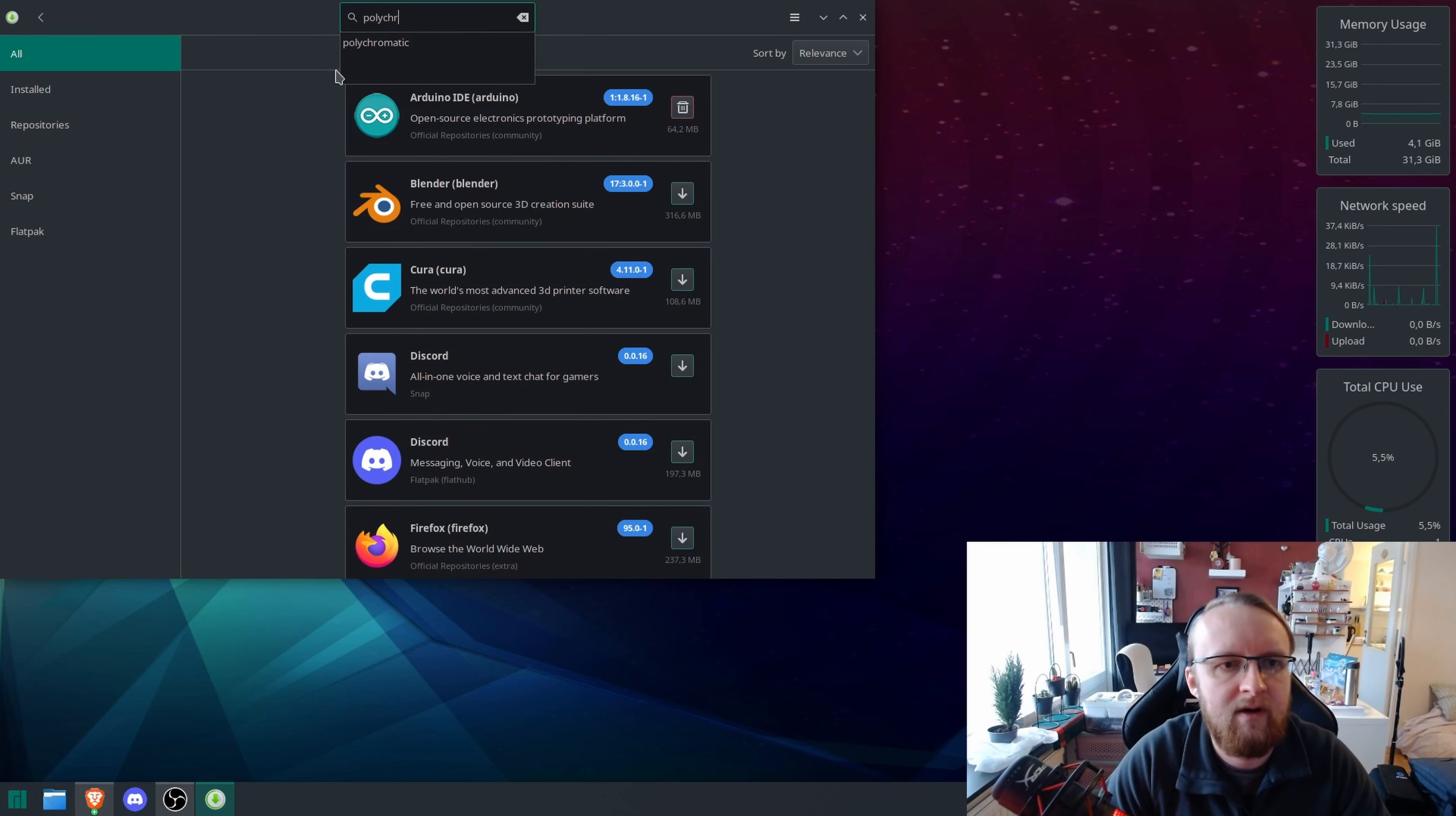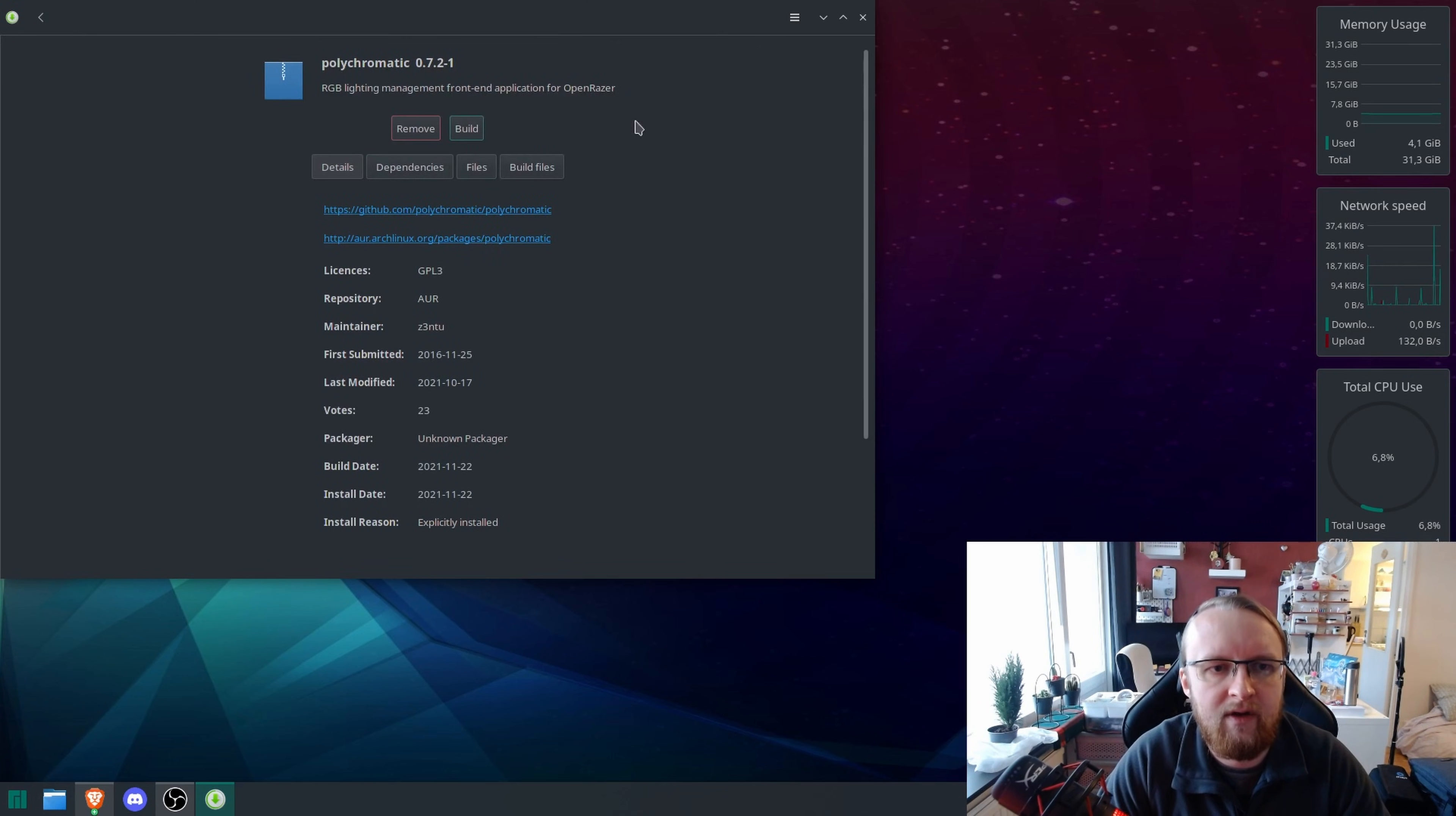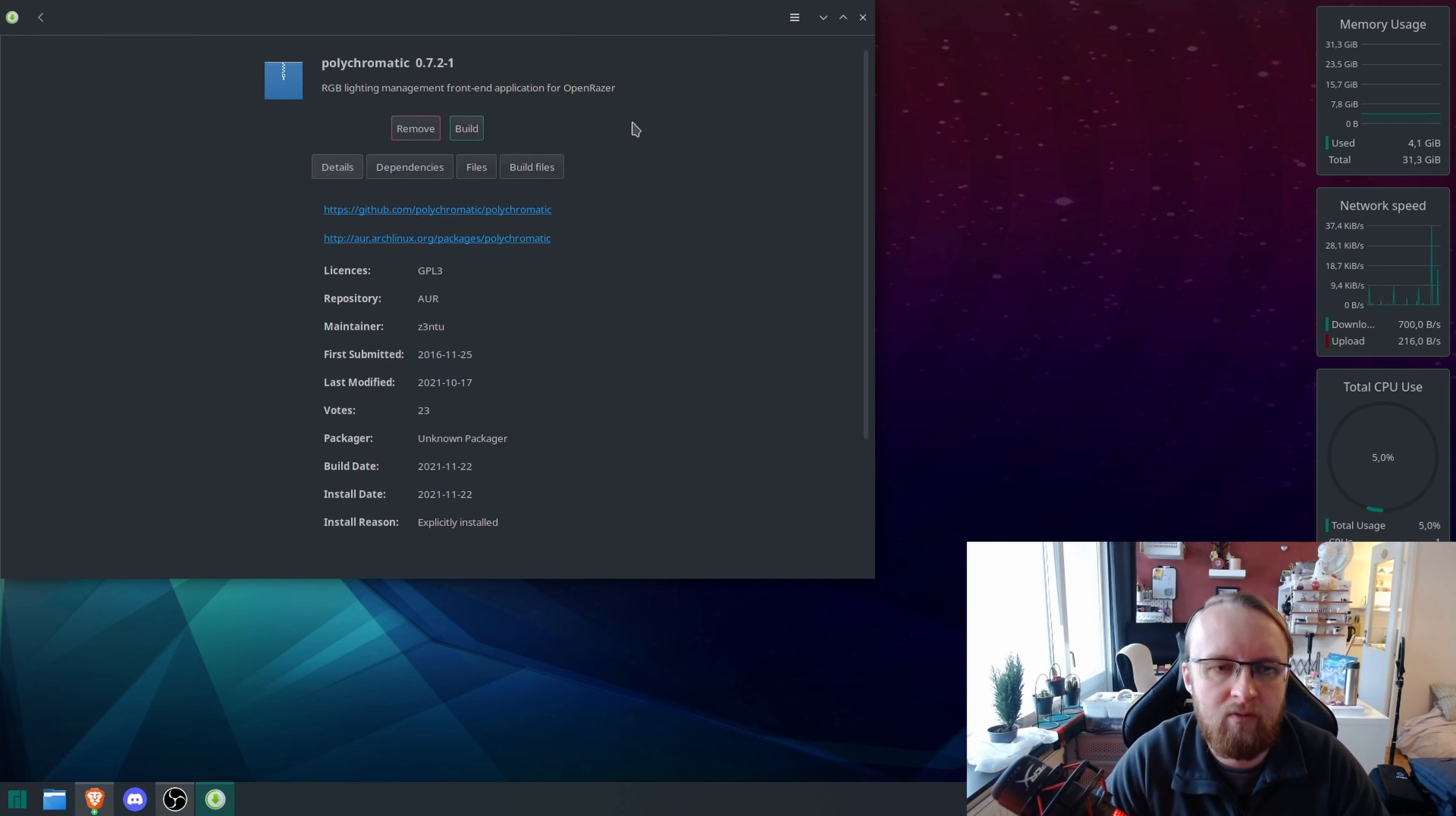Polychromatic. Click on that and then click here, build, and it will install that program.